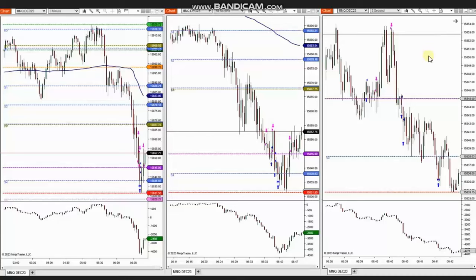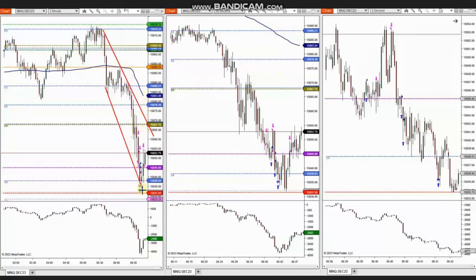Hello everyone, I'd like to share with you a few trades that were posted on Friday, 17th of November 2023. These trades were shared by Ra from Seattle, who is trading NASDAQ futures.